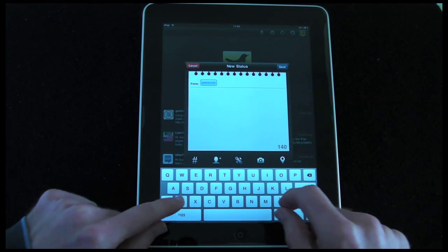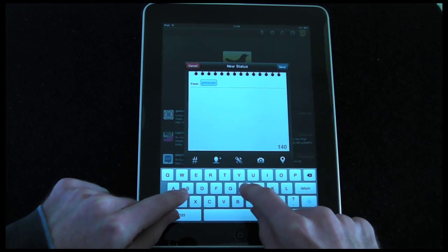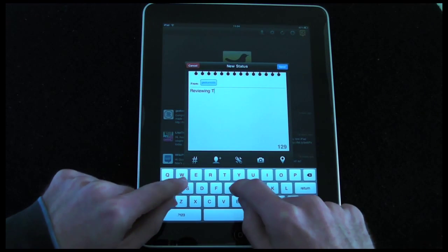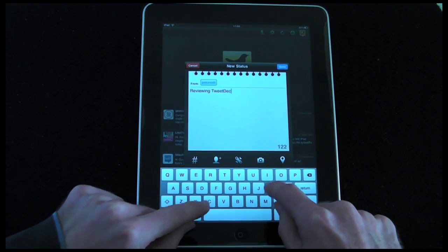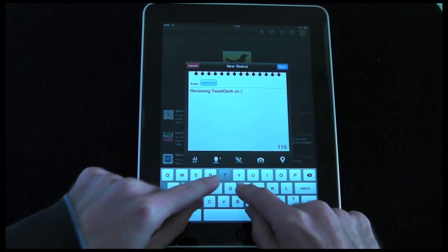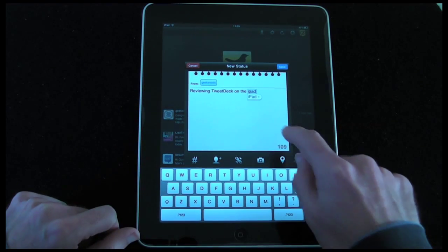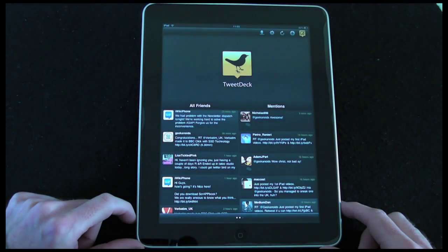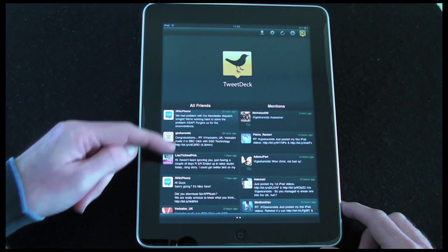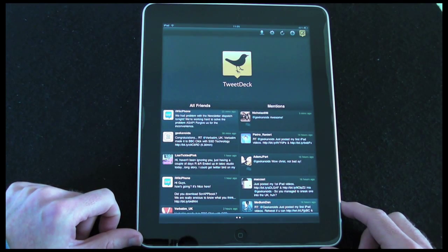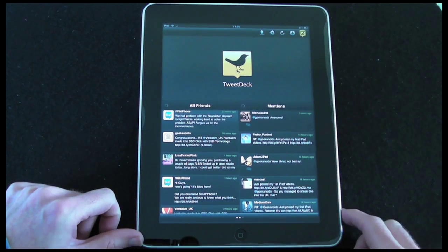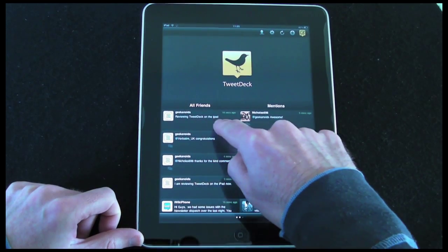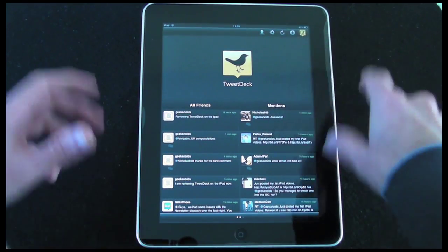The last icon is for writing a new tweet. I'm going to type 'reviewing TweetDeck on the iPad', click send, and that sends it out to my Twitter account. It should appear in the left-hand column after a refresh — and there it is: 'reviewing TweetDeck on the iPad'.